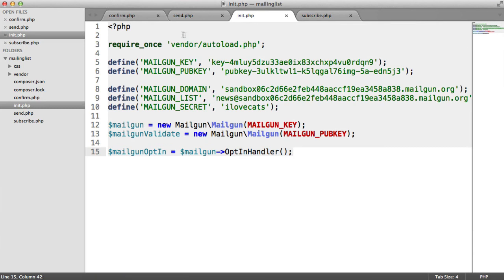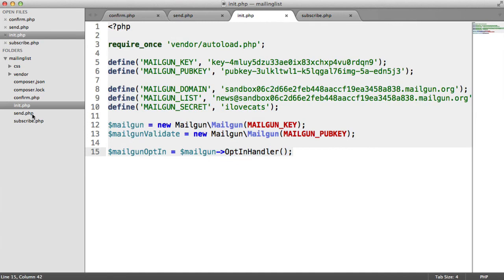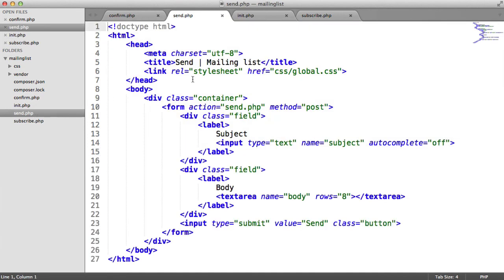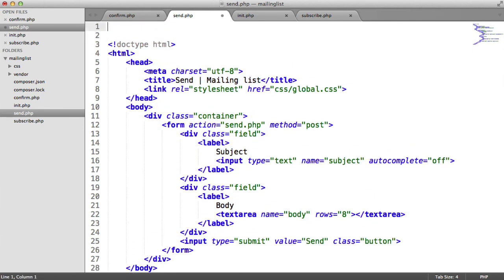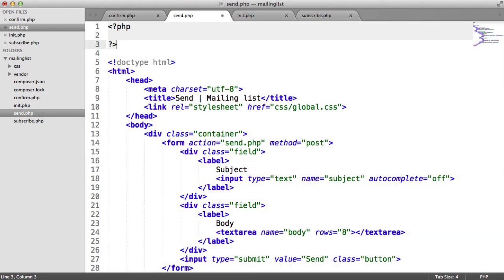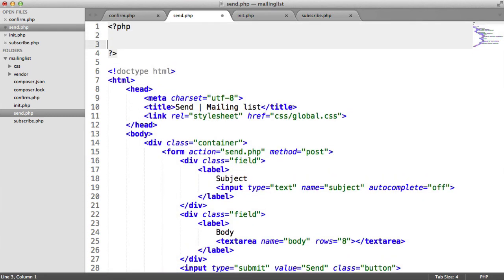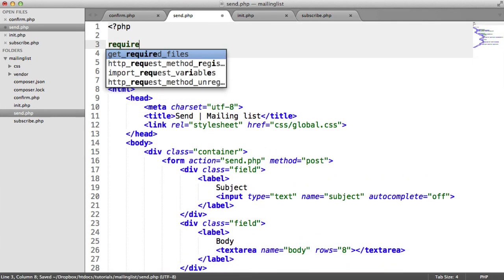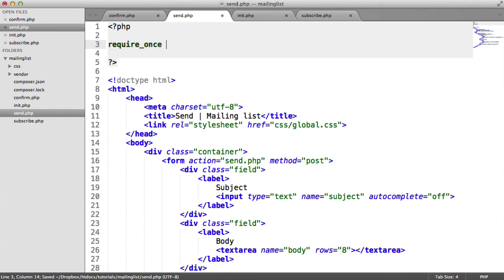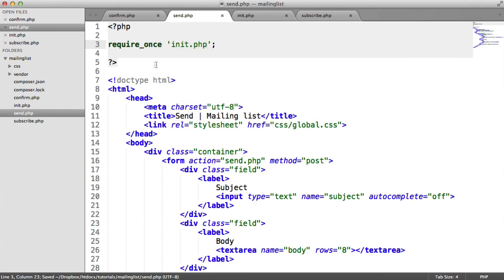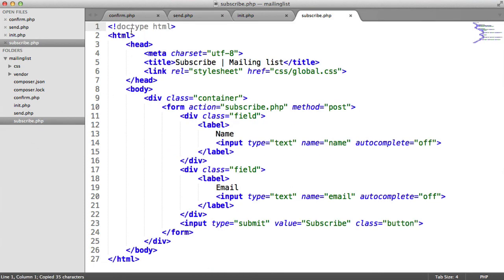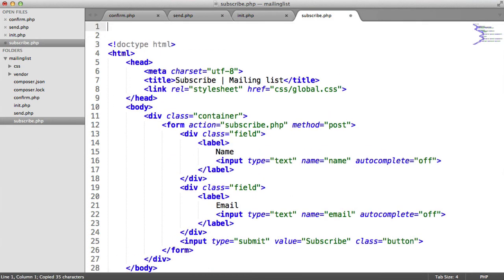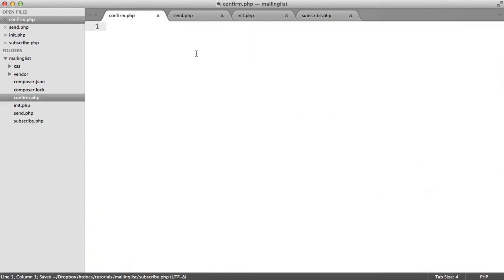So what we need to make sure that we do is, within each file where we want to access all of this functionality, we want to include it. So I've already created all the markup for the form. You're likely going to have your own markup with your own styles. But let's create an opening and ending PHP tag here. And let's require in init.php. And this just lets us check that everything's working. We want to do that on the send file, the subscribe file, and the confirm file as well.